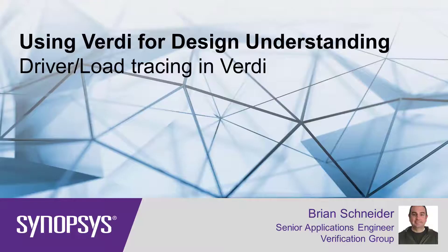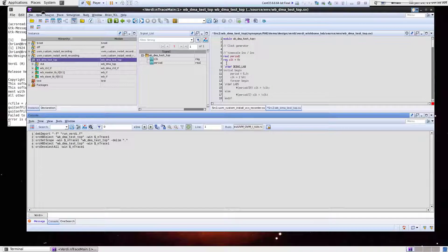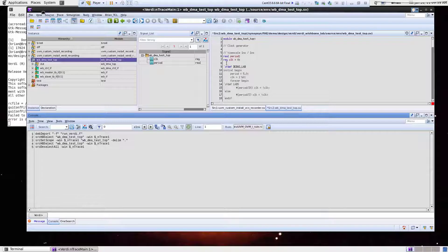Hi, this is Brian Schneider of Verification AE from Synopsys. Today I'm going to show you a short video on how to determine drivers and loads with Verdi.